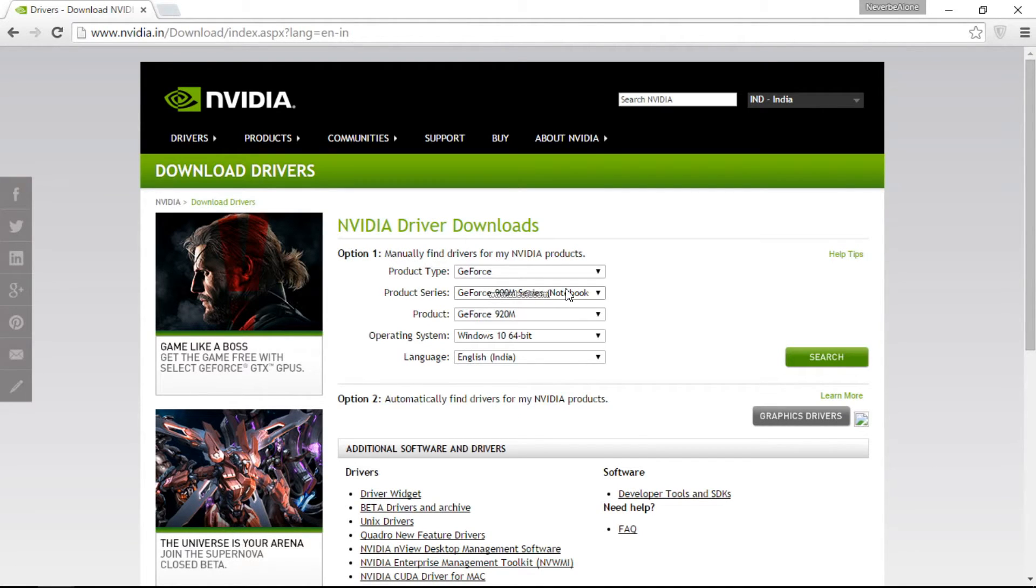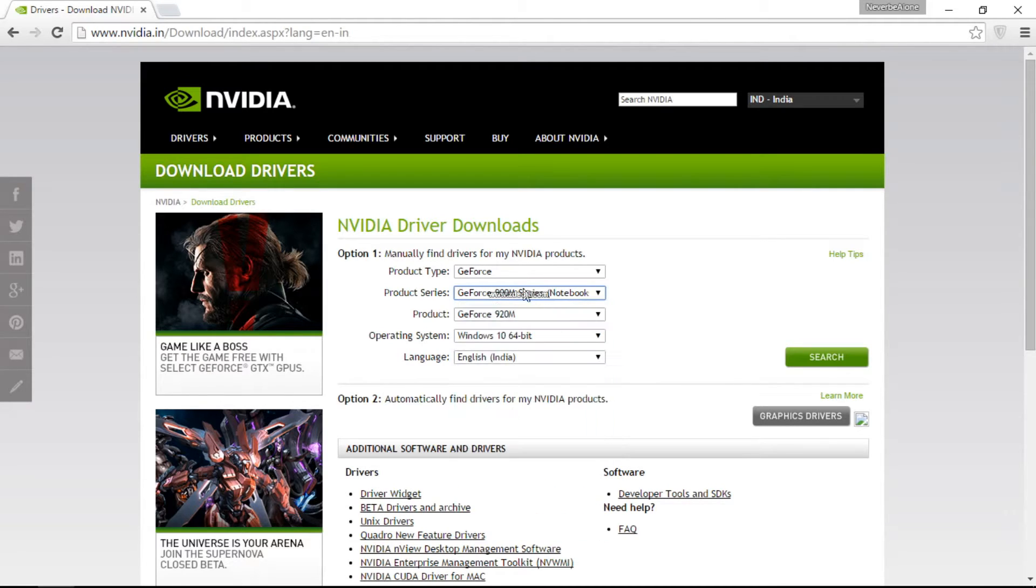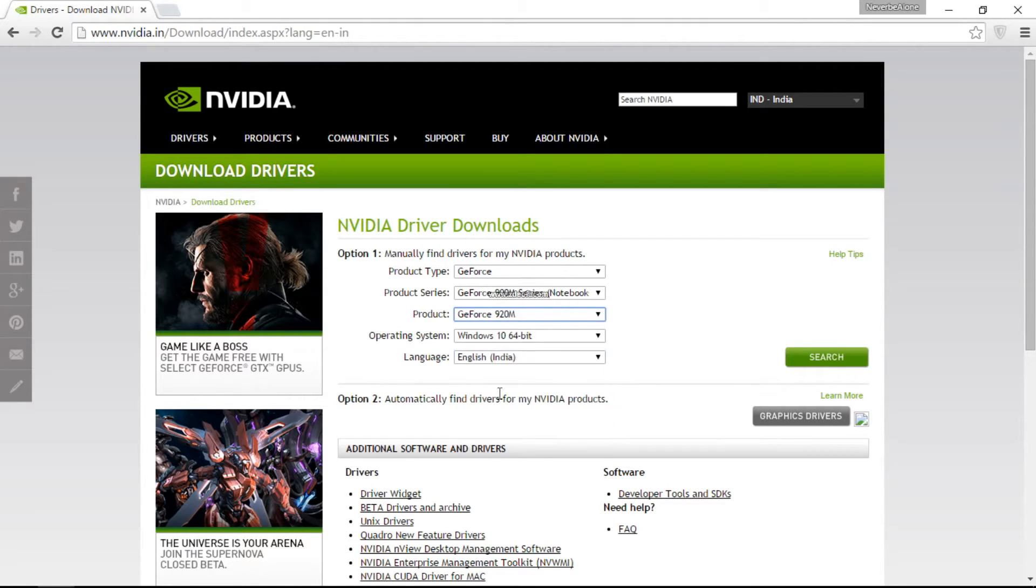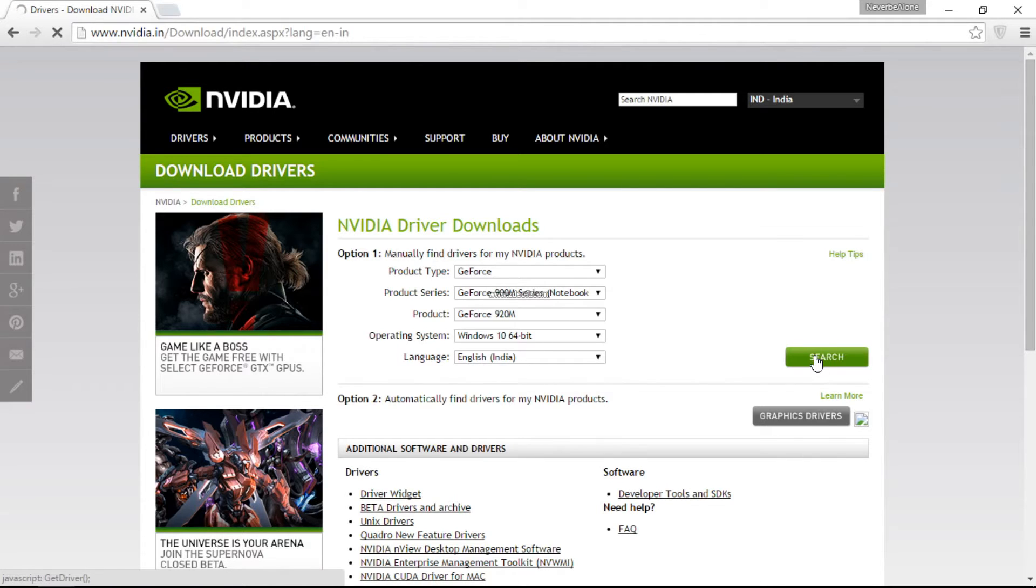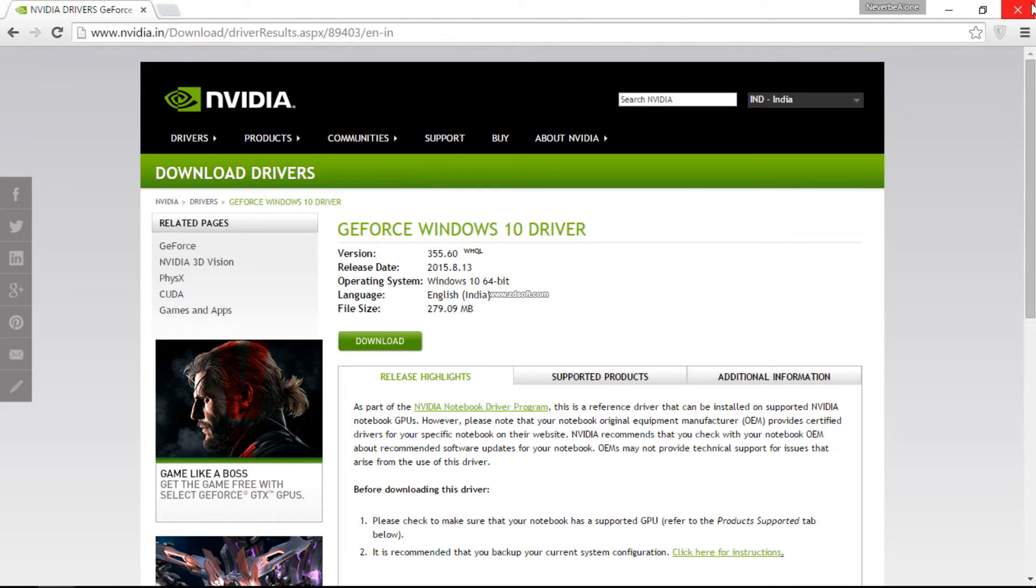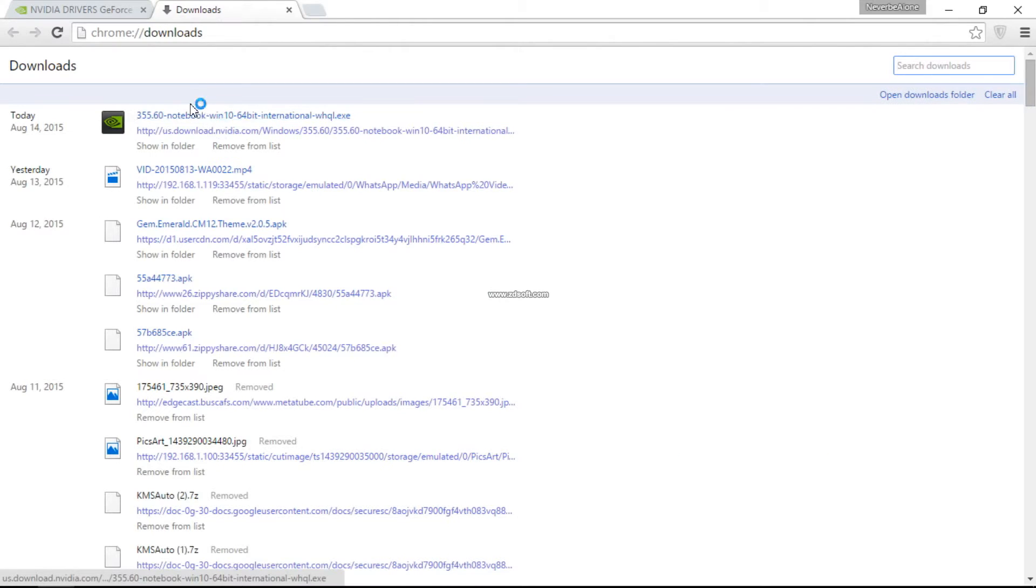My default is GeForce 900M series which I'm currently running on, and my graphics processor is 920M. The system is 1064-bit. Click on search and it will take you to the download page.